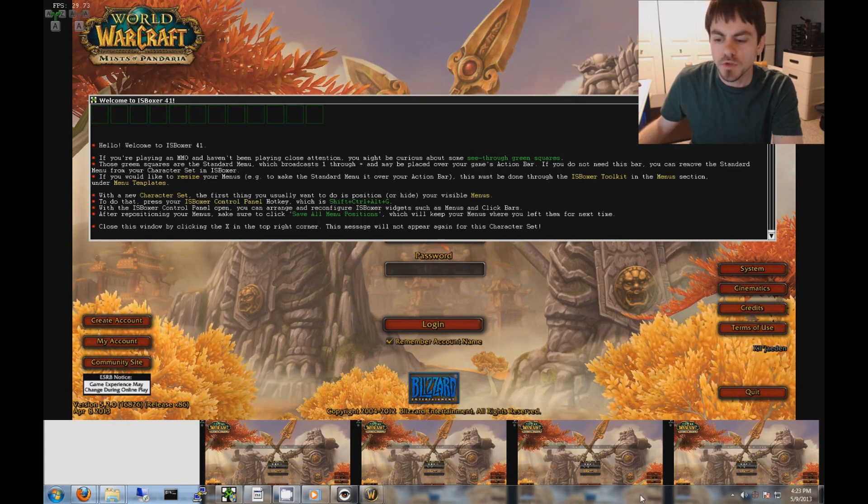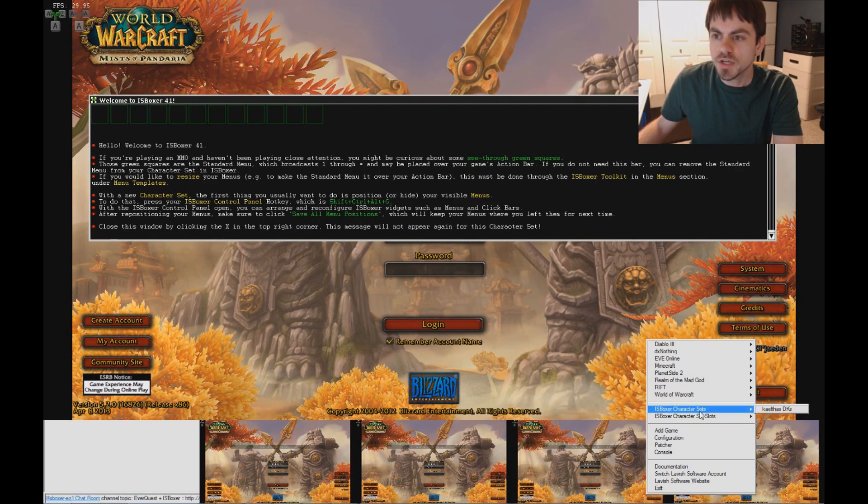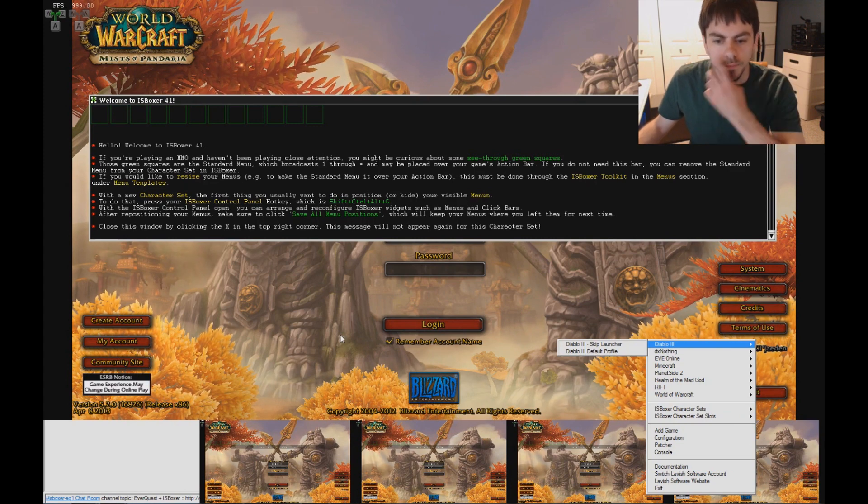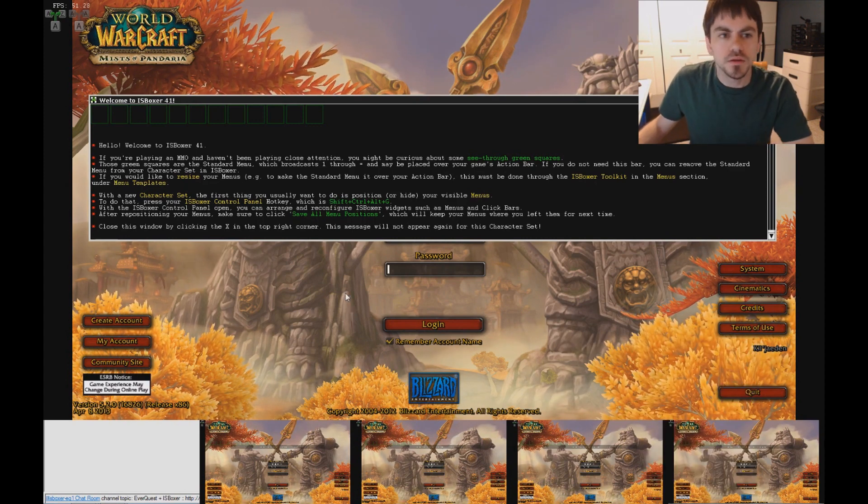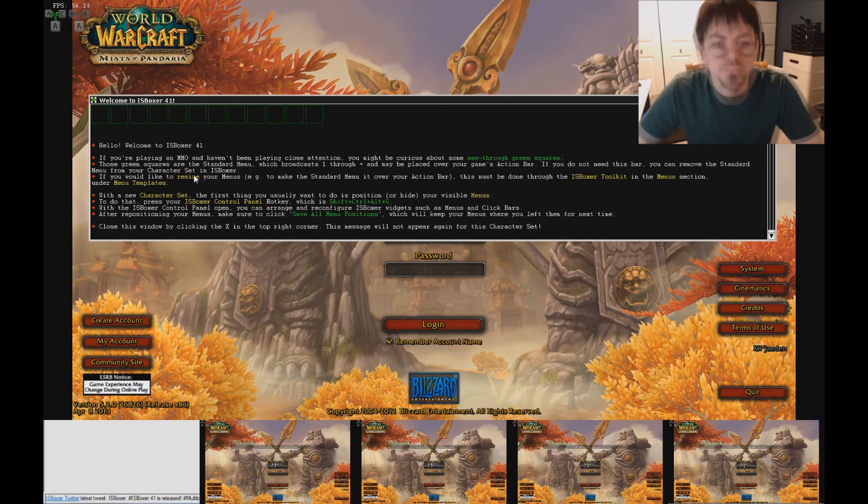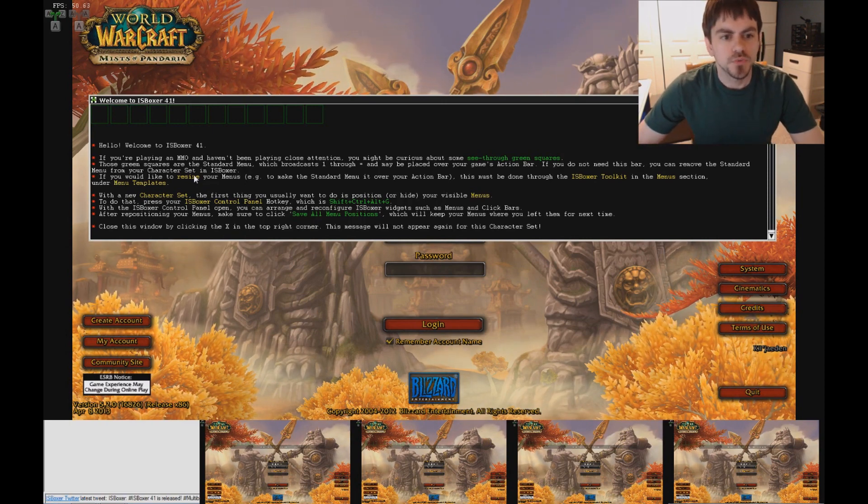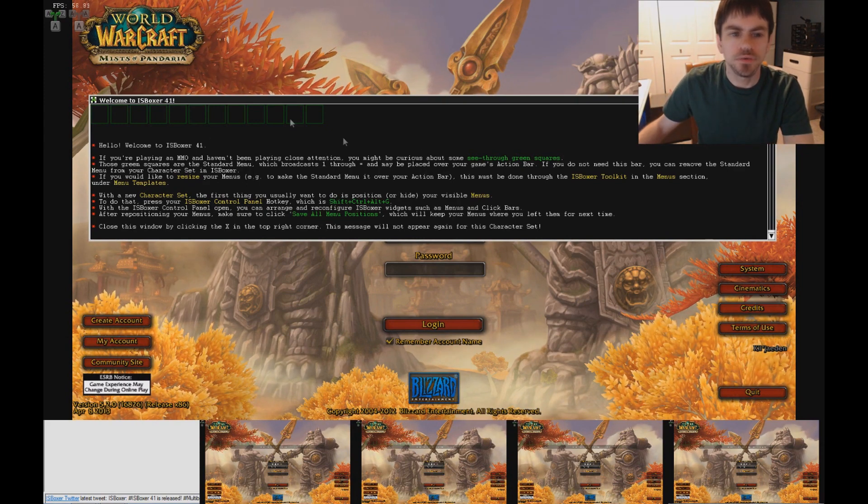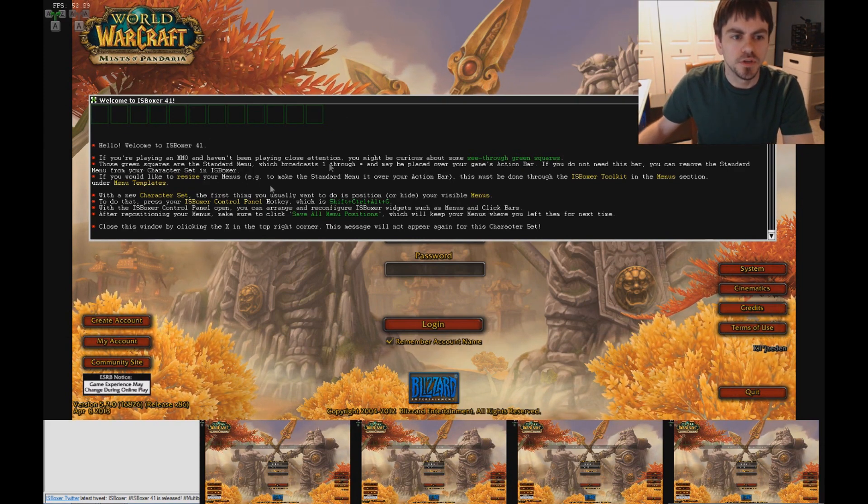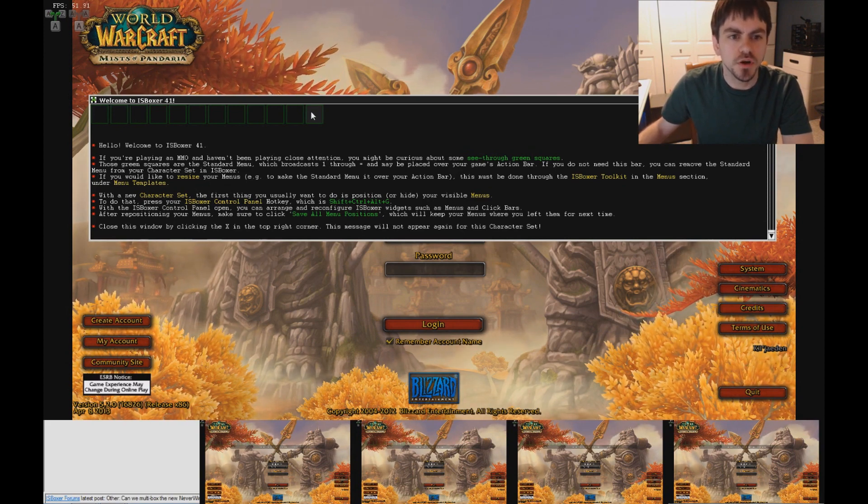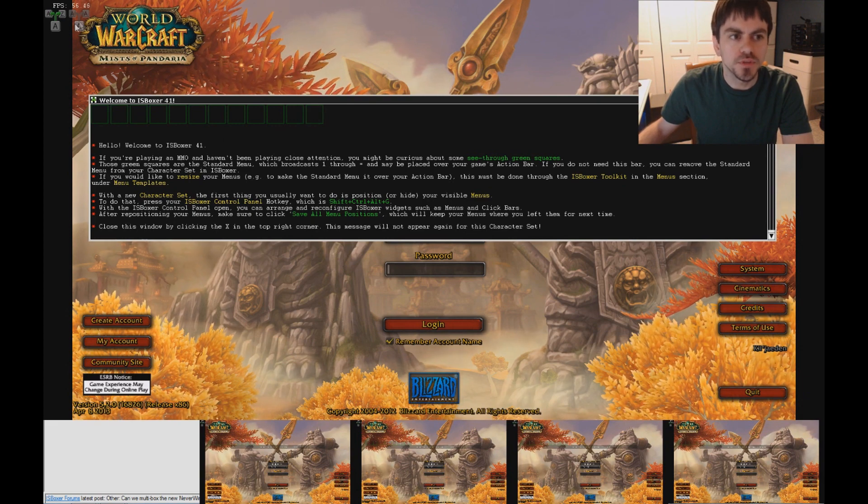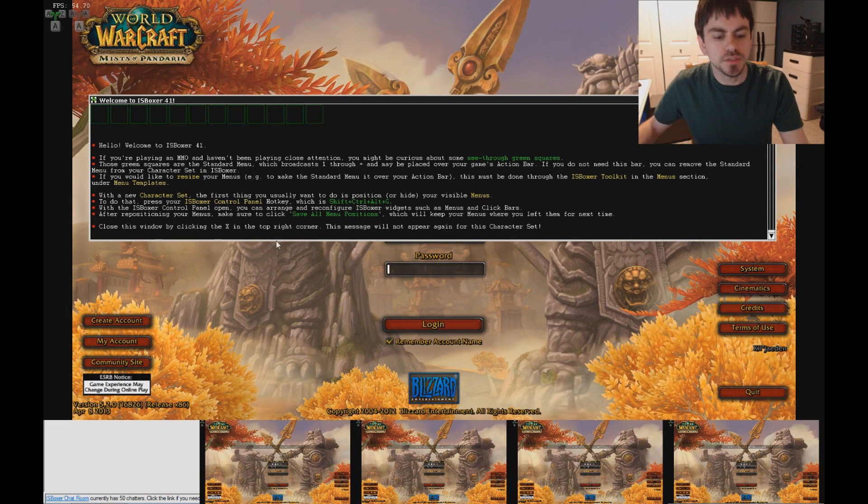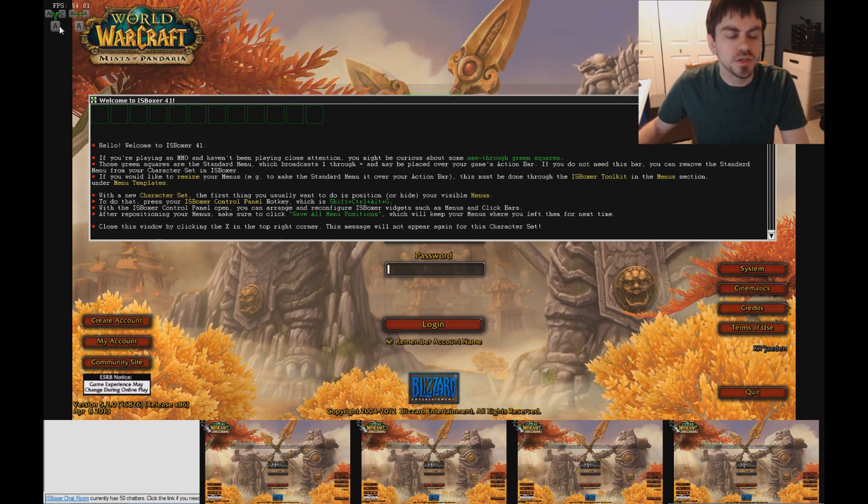Alright, we're back. All I did was go down to the Interspace menu, in IS Boxer Character Sets, and select my character set that we created in the wizard. Now the first time you log in to the game, you're going to have this message, Welcome to IS Boxer 41. It explains a little bit about the see-through green squares, which we see right here, and what to do about them. That's going to be placed over our action bar once we get into the game. And we'll move this toggles menu as well. For right now, we'll get started getting into the game.